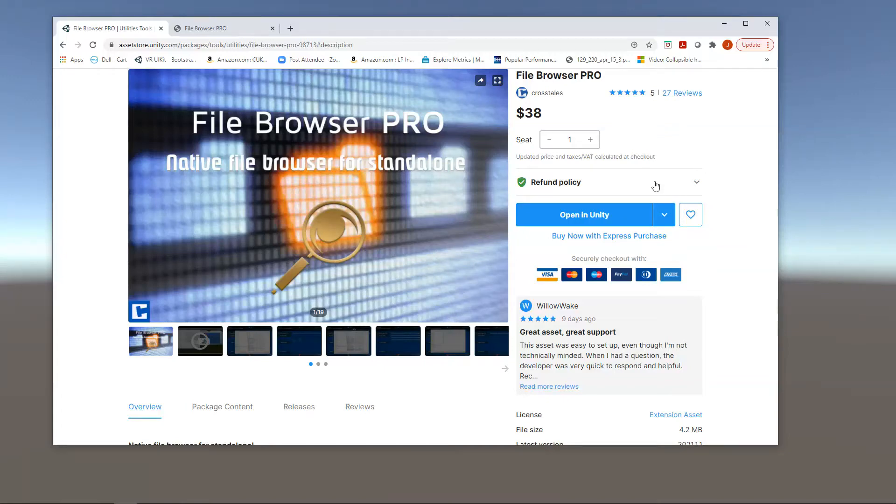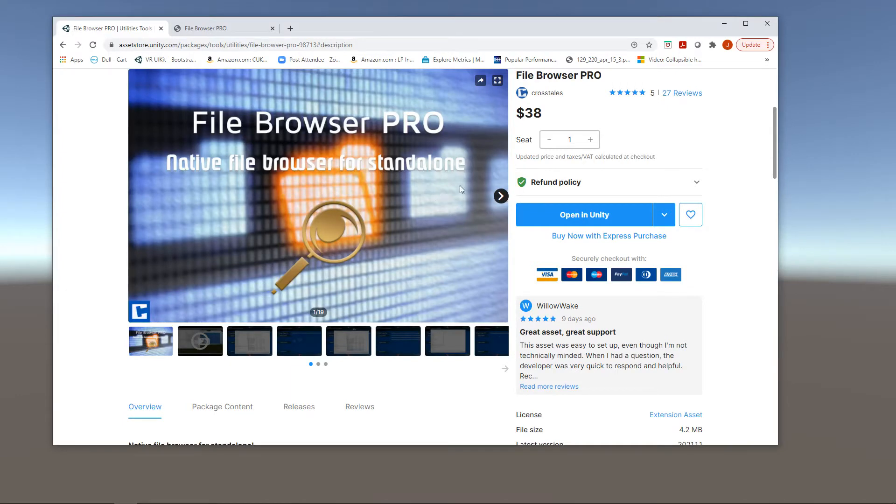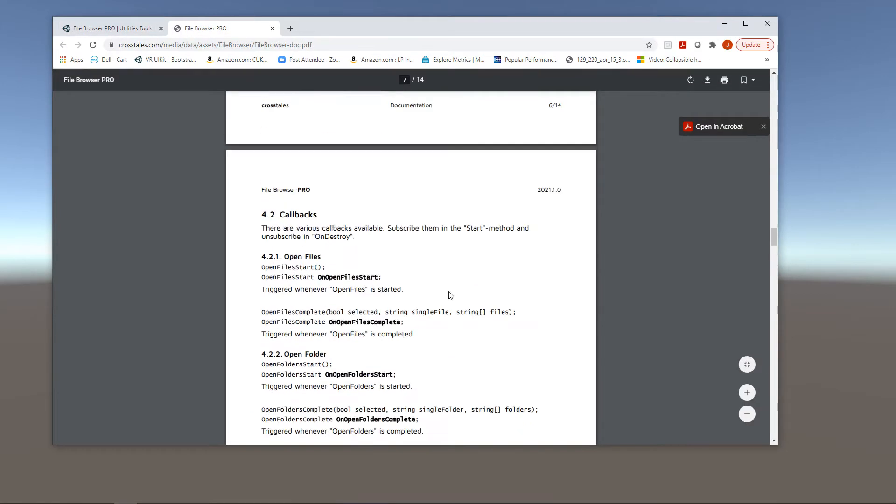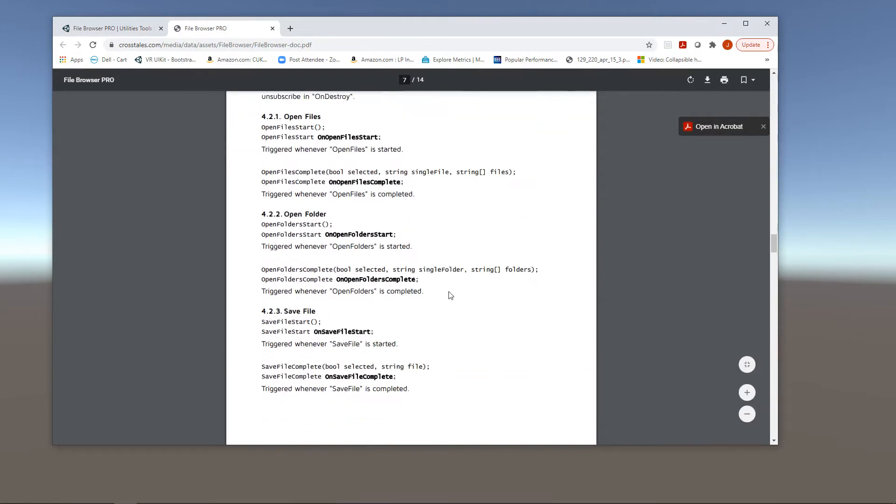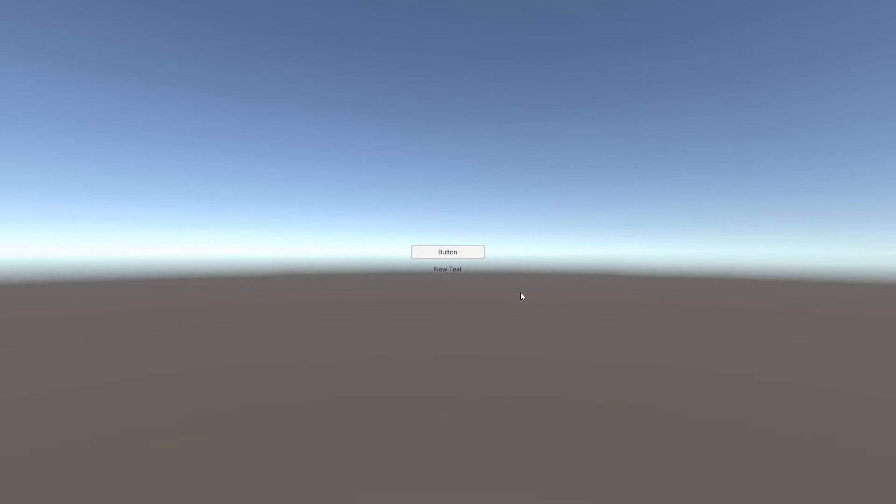In this tutorial, we're going to take a look at File Browser Pro and how to use the native file browser, both in the Unity Editor and for builds as well. You can see it's $38 in the Asset Store right now. They've got good documentation. I myself have been struggling to find an easy way to access the file dialog, and this makes life really easy.